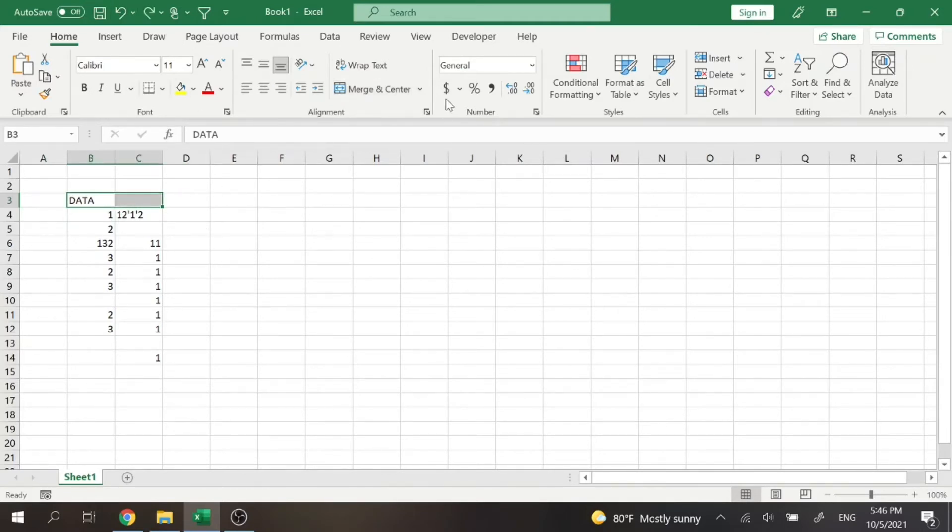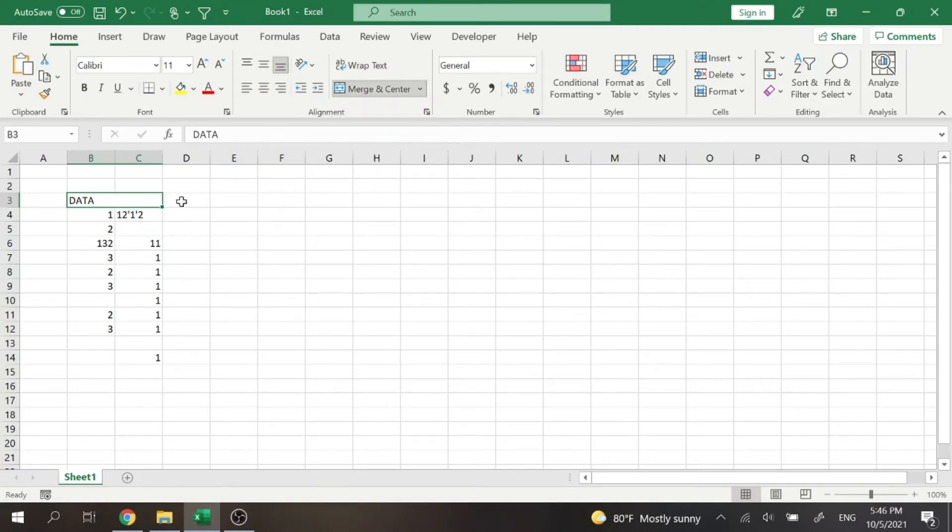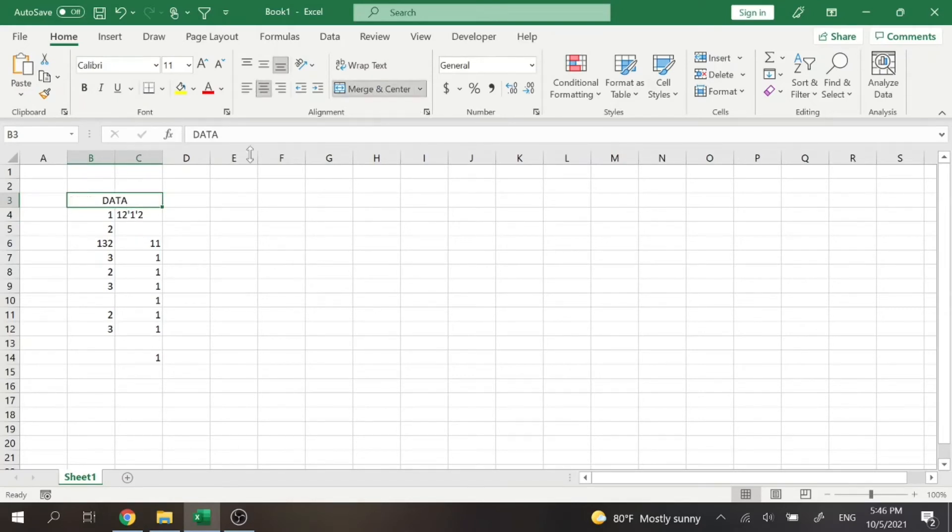And if I were to do a Merge Across, basically it's just going to merge those cells, but it's not going to center the info that we have there. So we'll just merge and center that again.